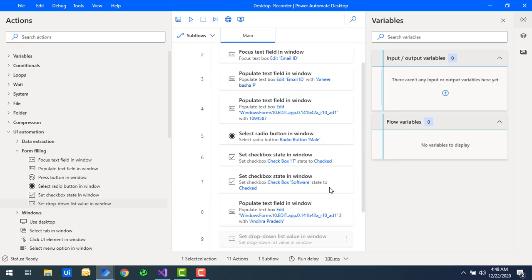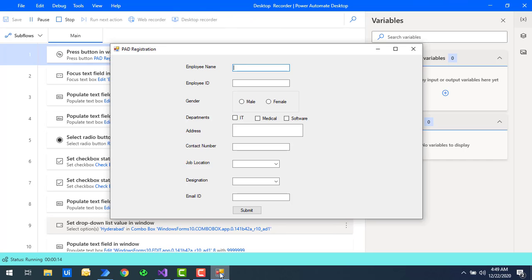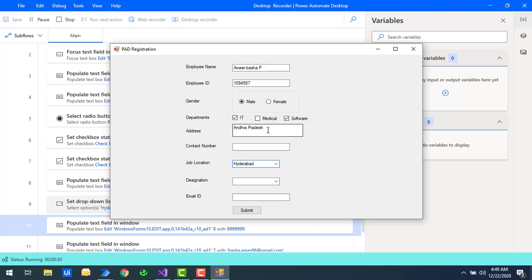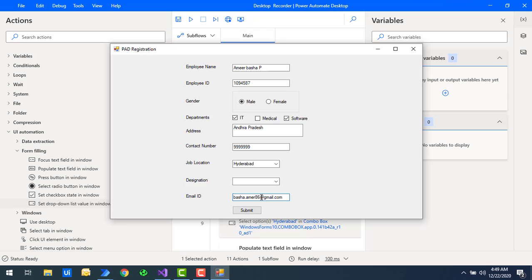Now let's run the flow to see how it behaves for the combo box. Flow execution started. If you see the job location, it has been set to 'Hyderabad' because we used 'select option by name,' which is why that location was selected.